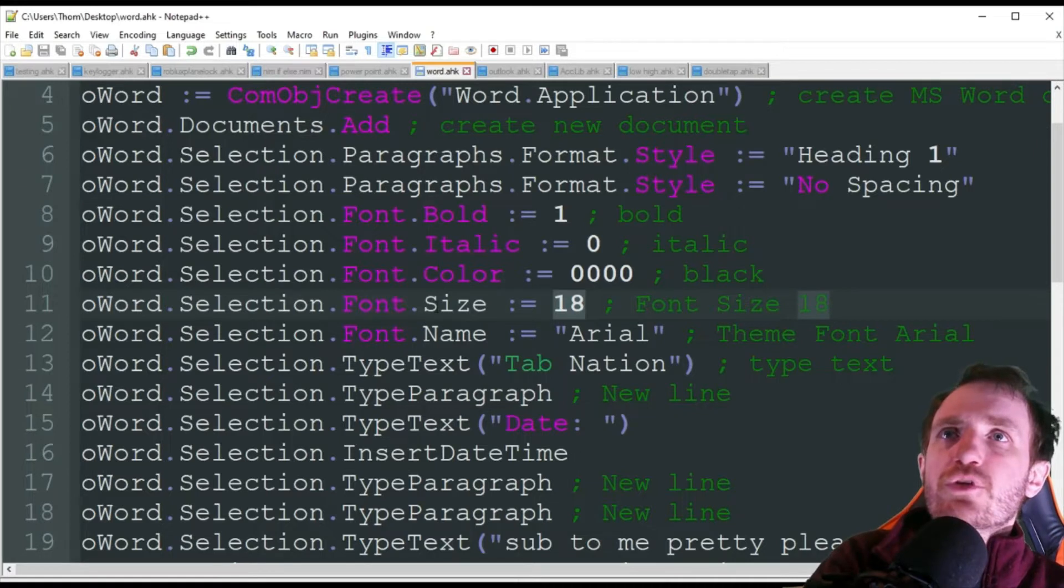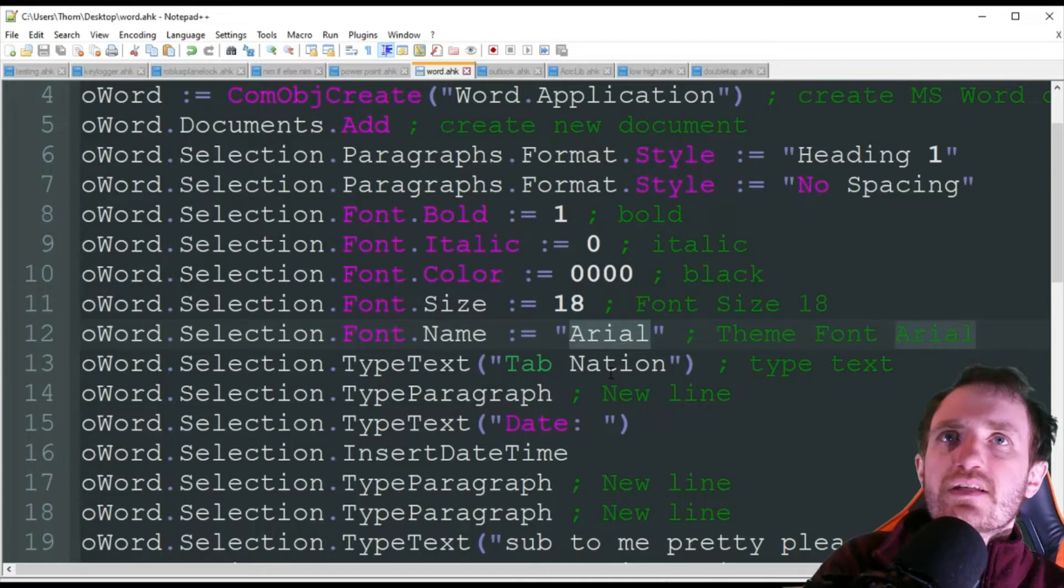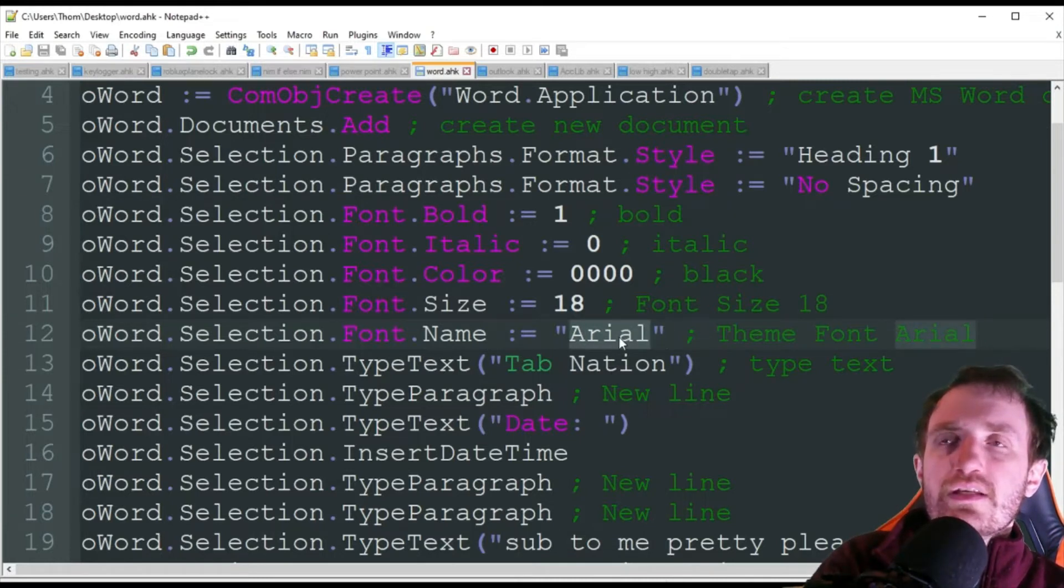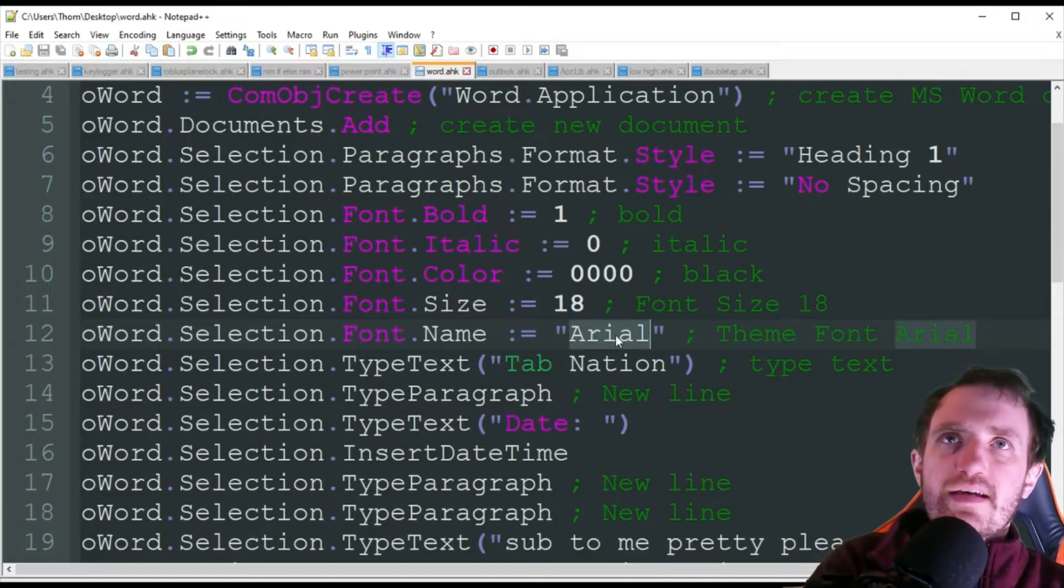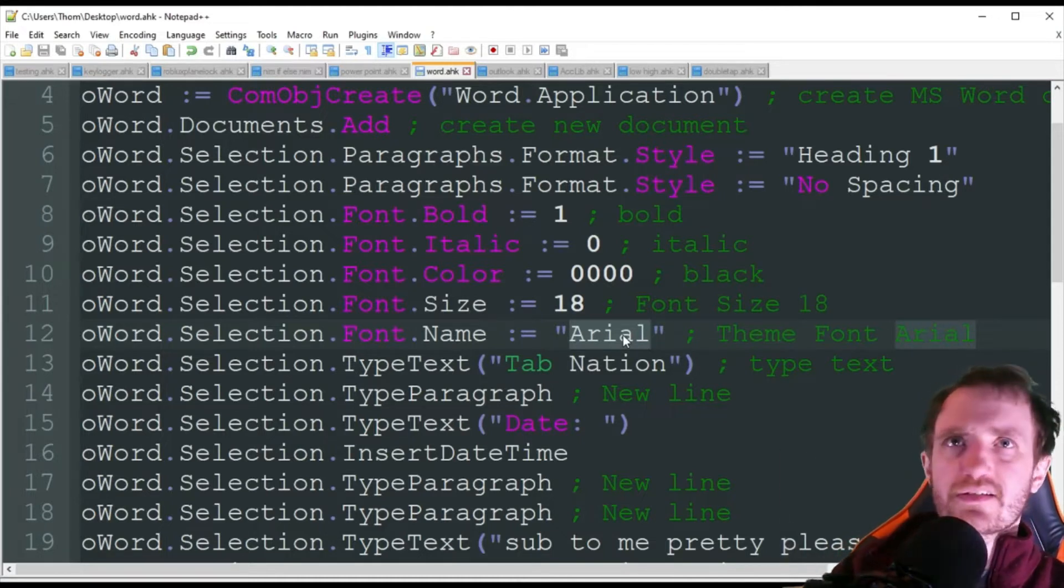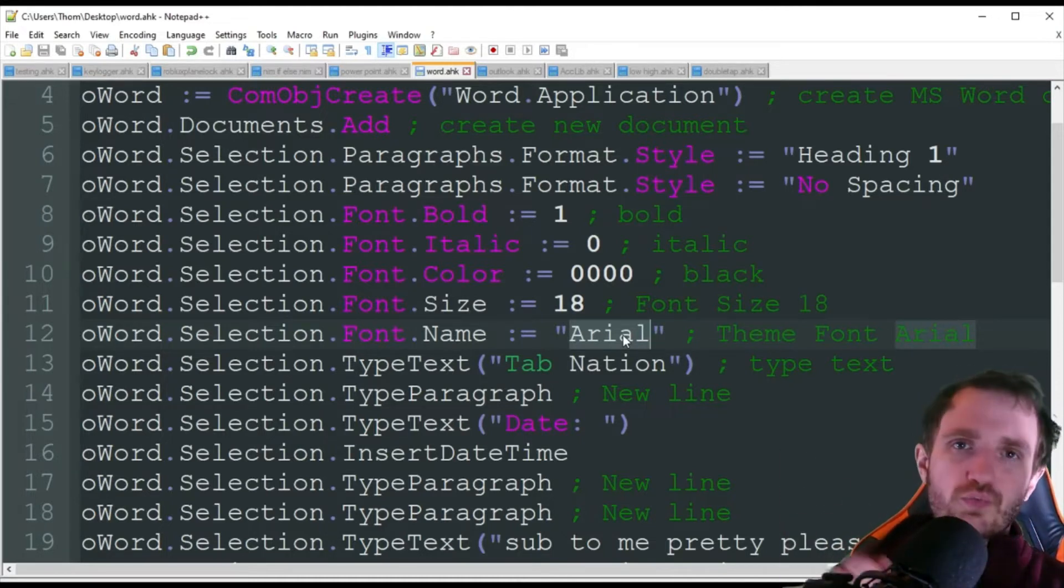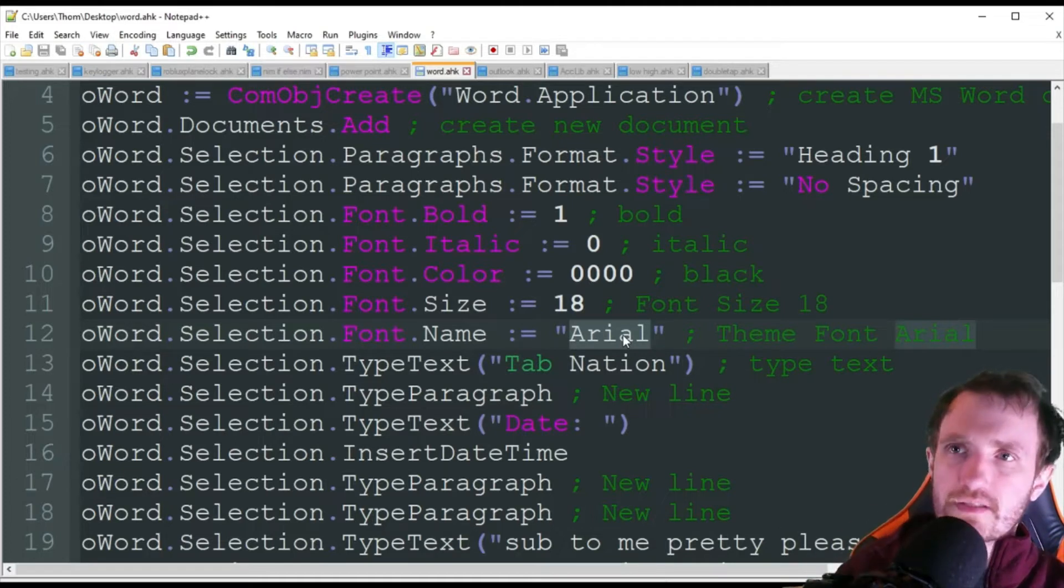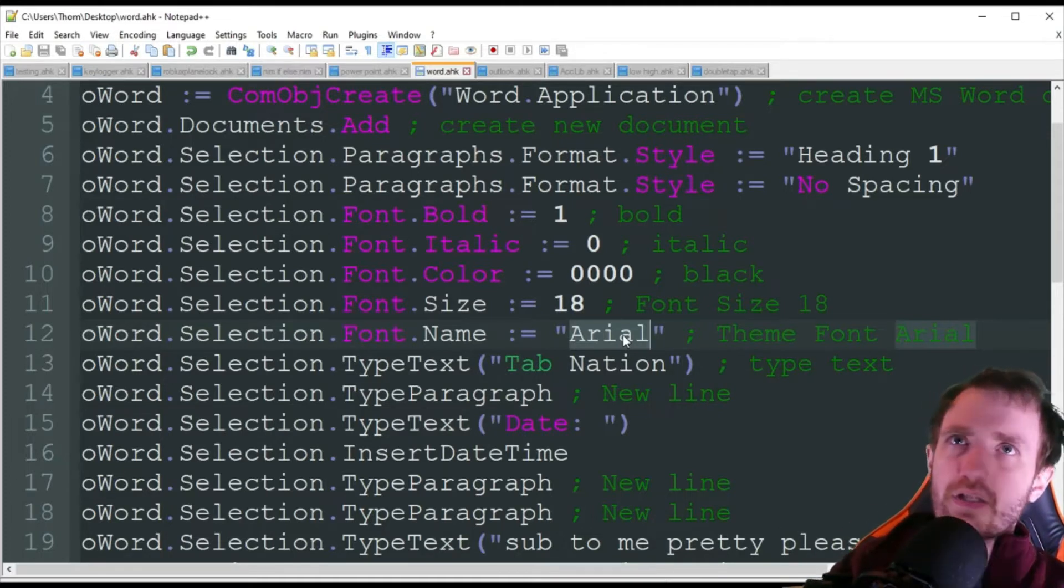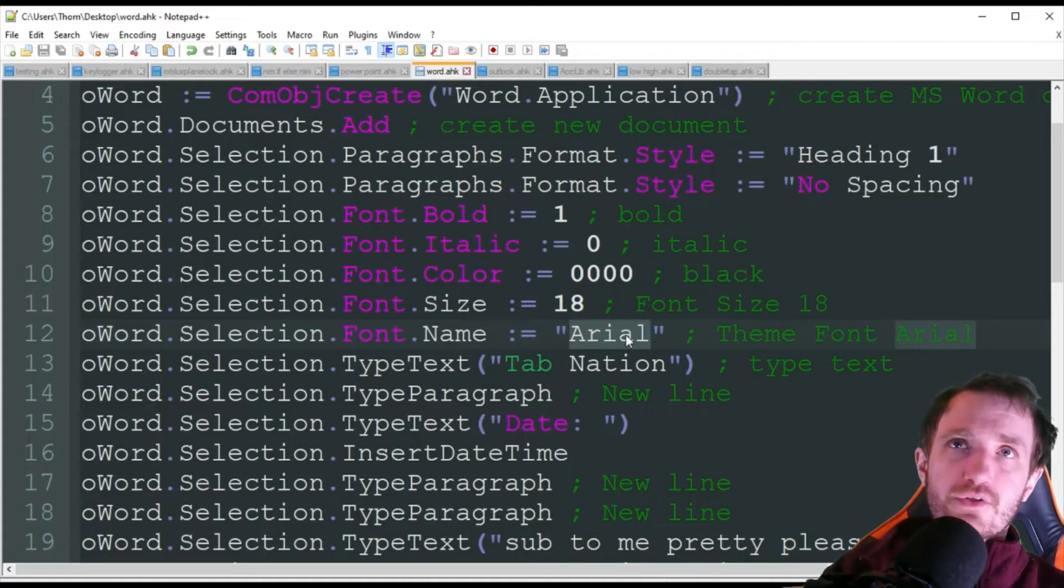And then we're going to change the actual font style. So we're just going to be using this. If you want to change it to something else, like Wingding or whatever, just use the name that is in that drop-down in Word. Just make sure you match it to be exactly how it's said in there. You know, if it has like a space between like Times New Roman or something. If there's spaces, make sure there's spaces capitalized, all that kind of stuff. Just copy it exactly how it is over there to change it.